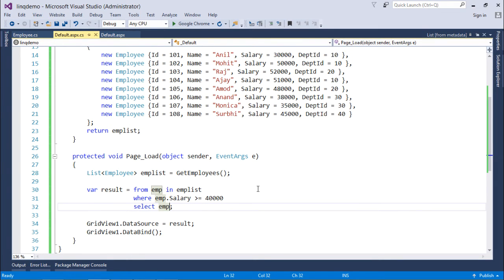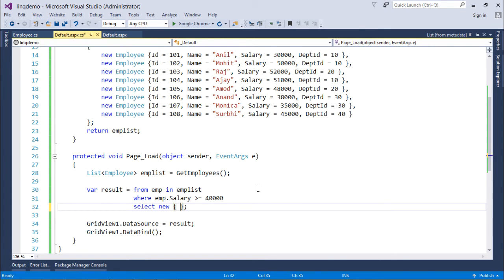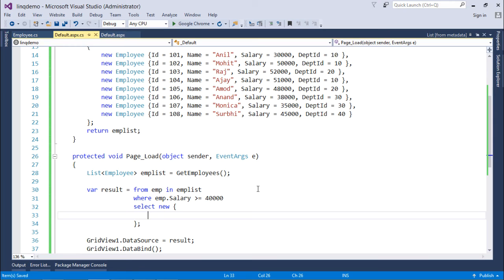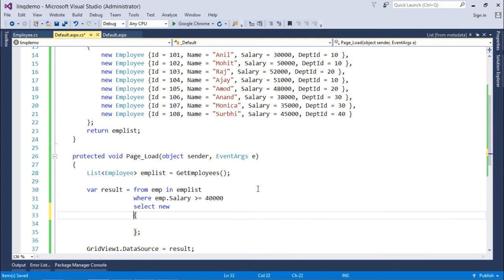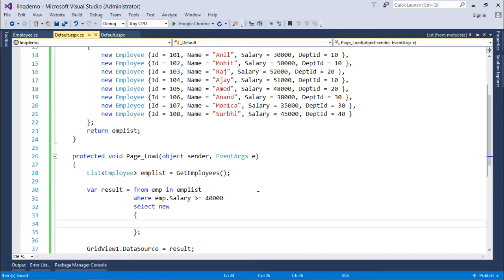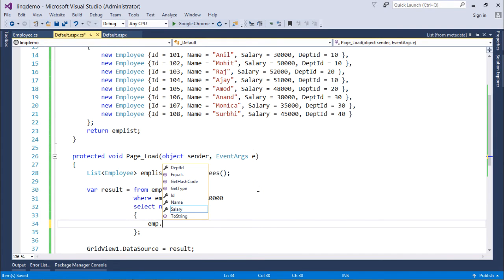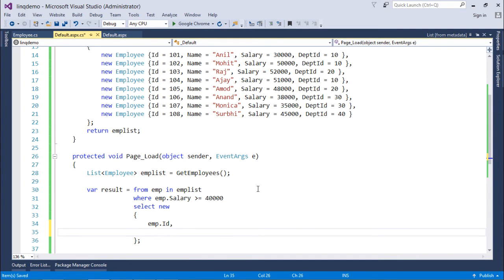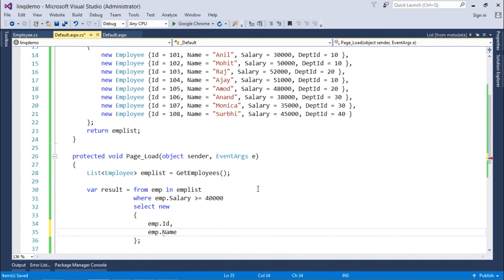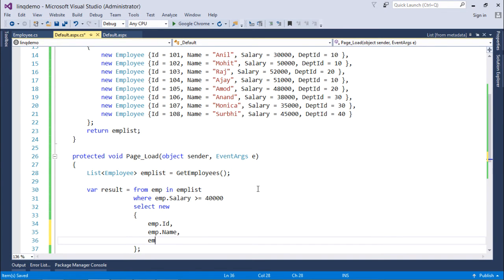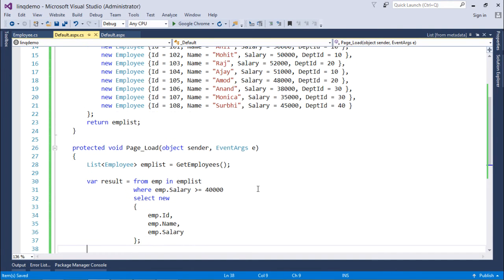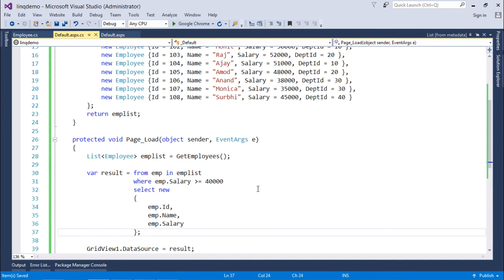Similarly, if I don't want to retrieve all the columns, I can simply use new keyword for defining a new anonymous type right here. And here what I'll do, I'll just pass some column names or field names after this. For example, I want to get emp.Id, then emp.Name, and then emp.Salary. So this is how I just got rid of the DeptId column and all the three columns have been retrieved.